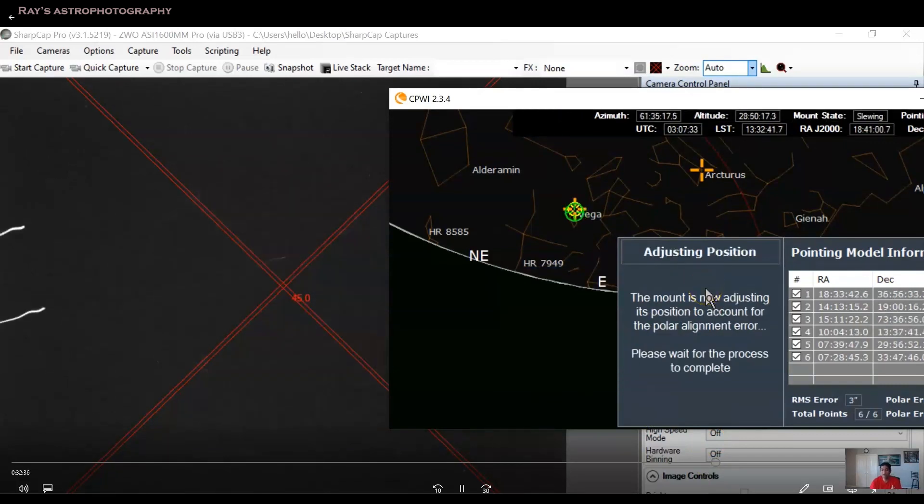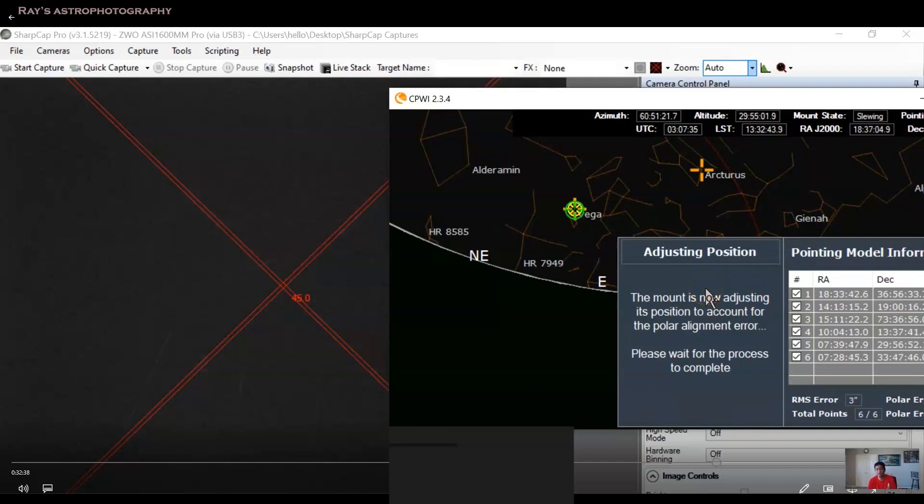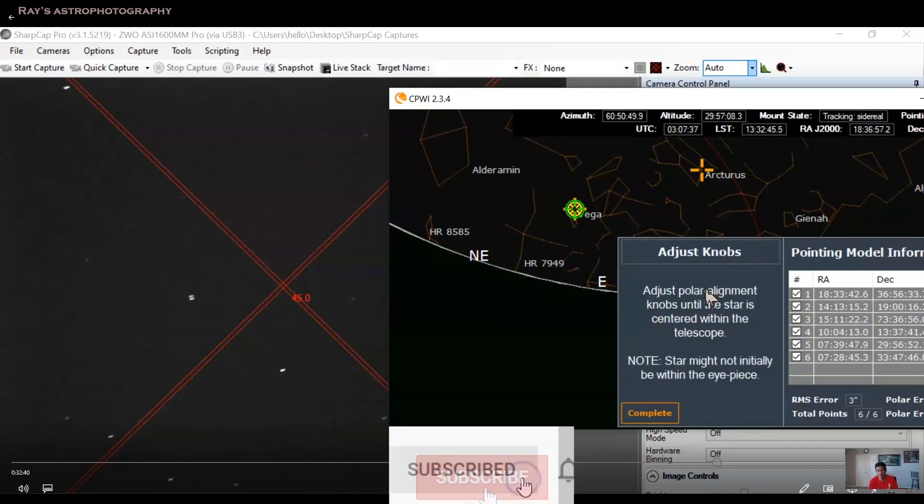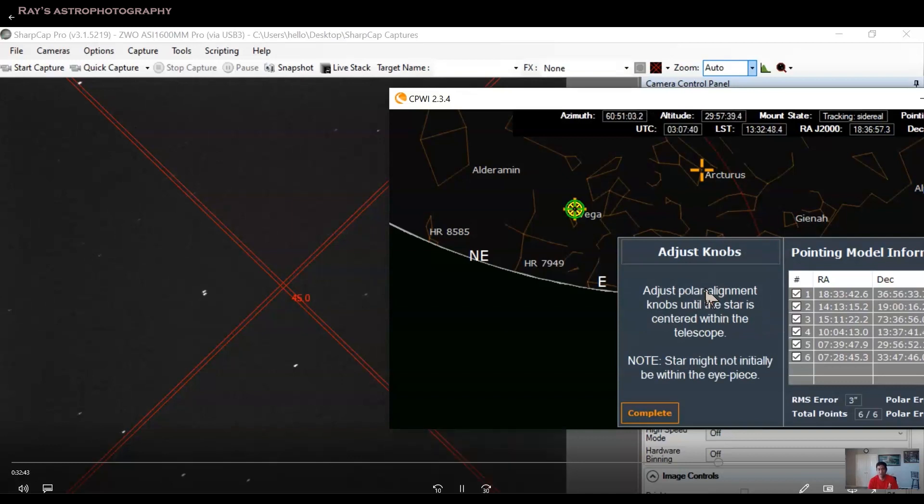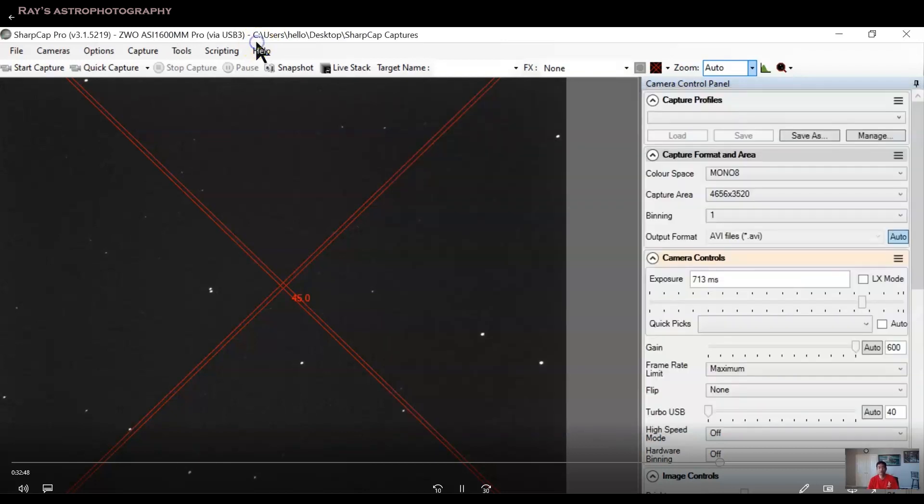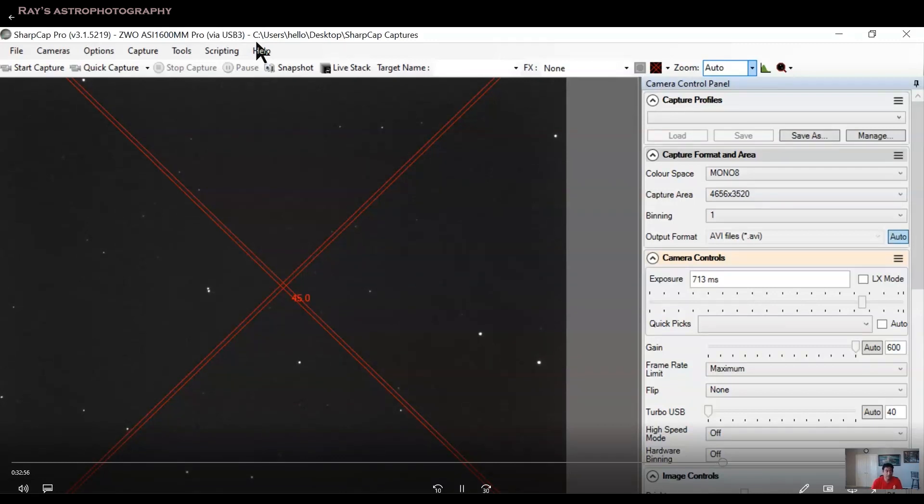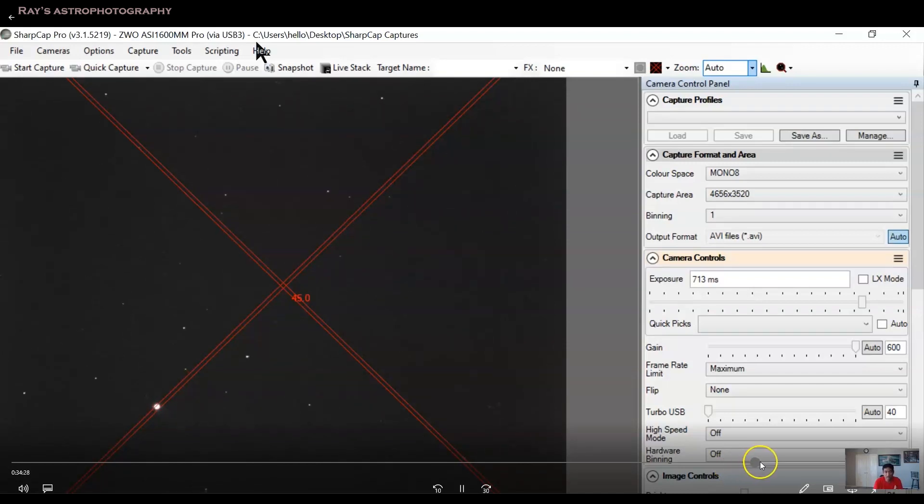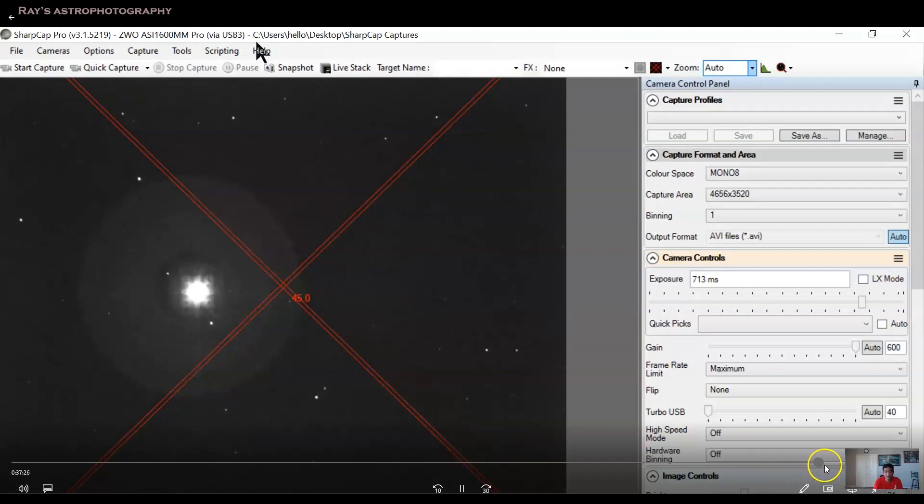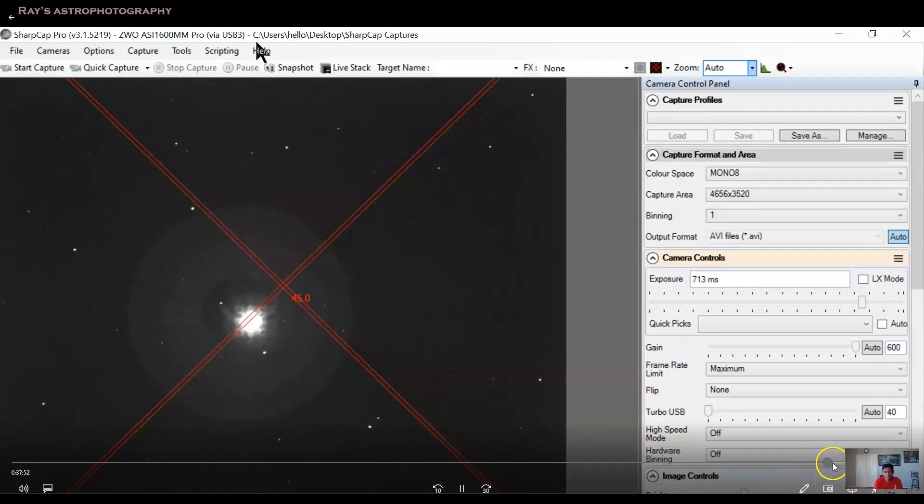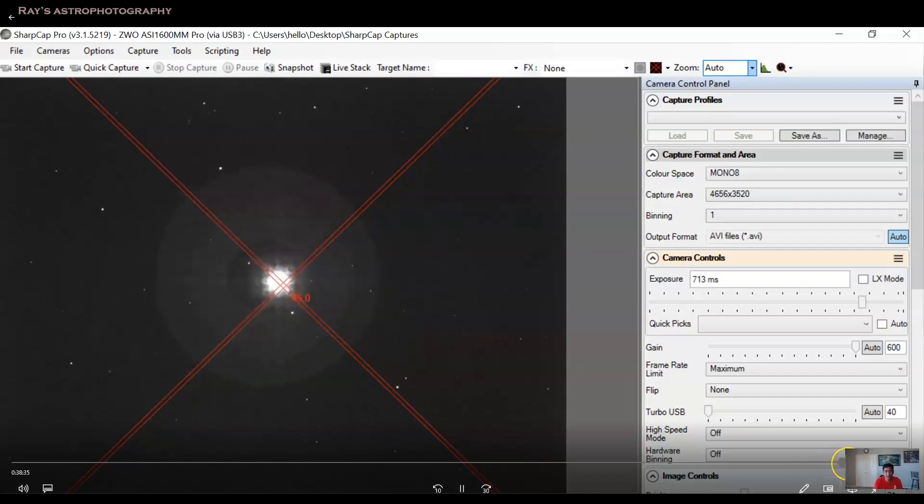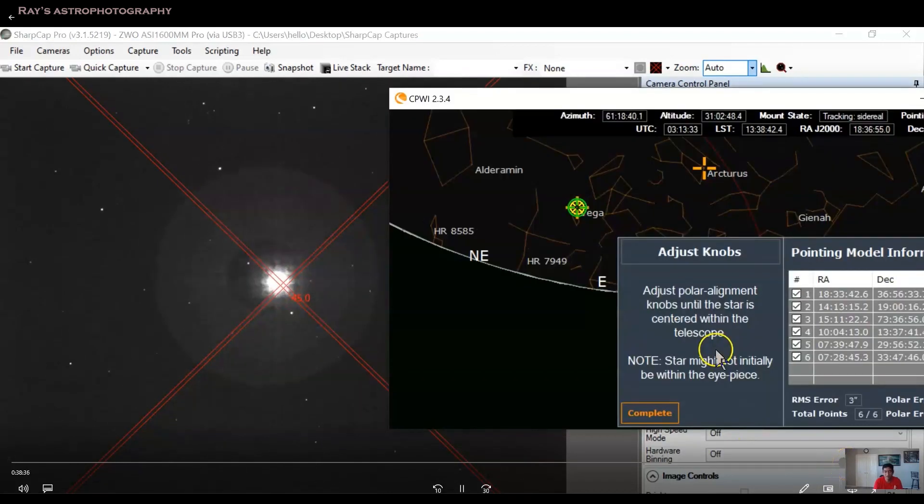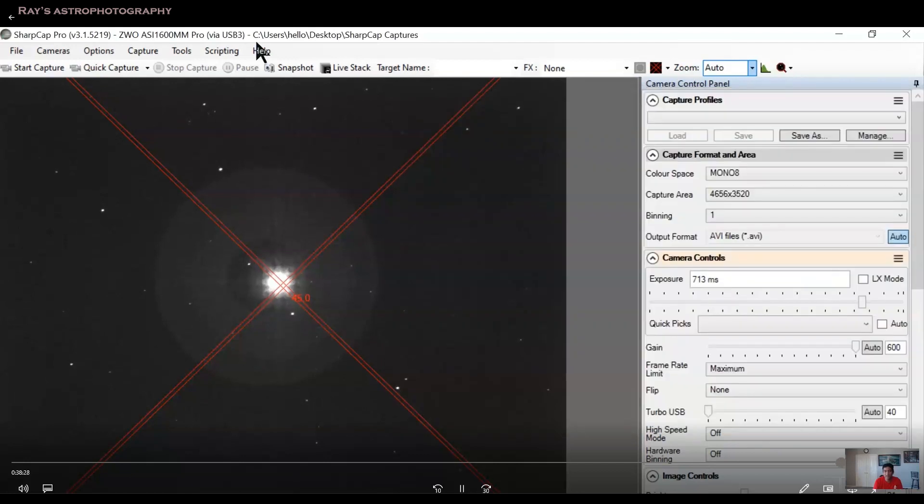The trouble that you get into is when, let me go back here. So when you click on the center when it is done, the mount is now adjusting its position to account for the polar alignment error. So adjust the polar alignment knobs until the star is centered within the scope. So you have to now keep your laptop or screen visible to you while you are actually adjusting the knobs. That is not that difficult because you can easily see that through your eyepiece and you can adjust it. So that took a little while. And finally, I was able to get the star in the middle.